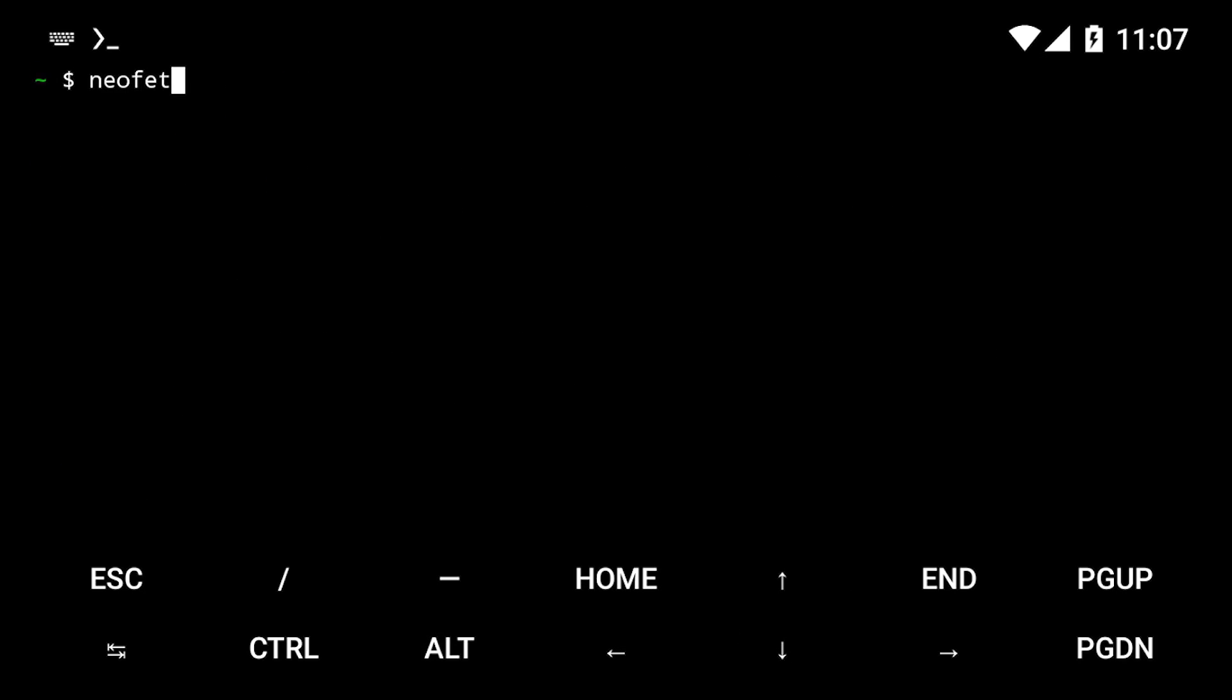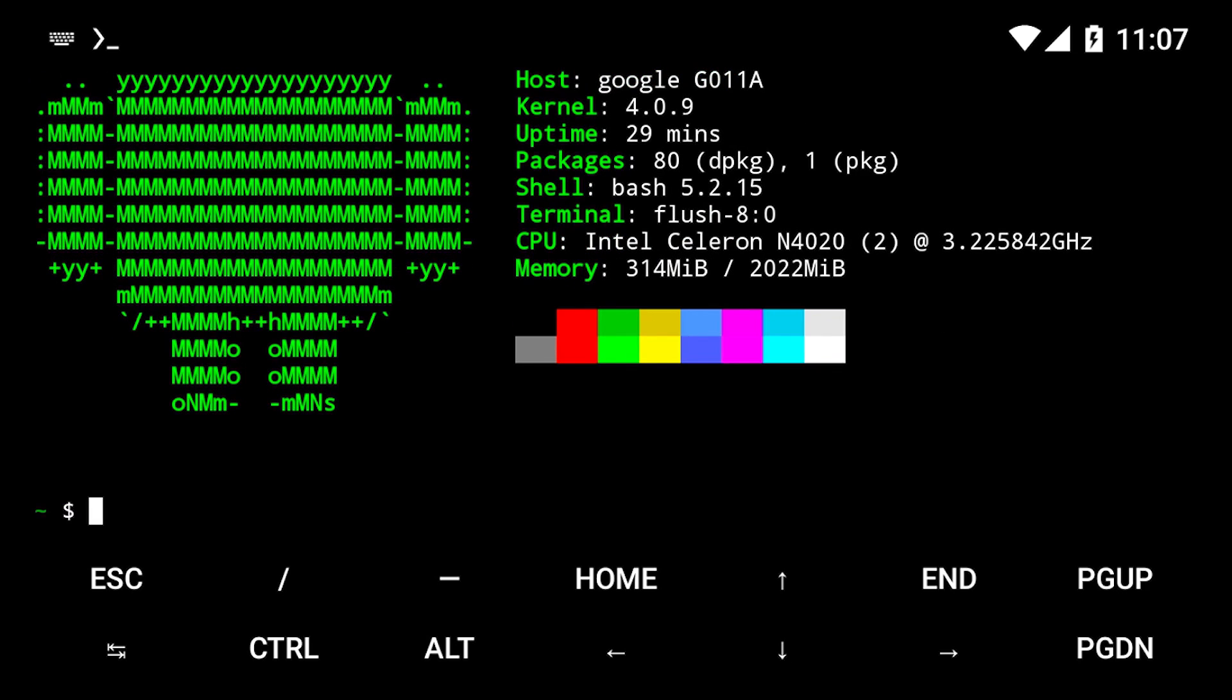Another cool package to install is Neofetch. It shows you your system details when you run it once it's installed. Let's learn how to install Python 3 and run Python in Termux in the next video.